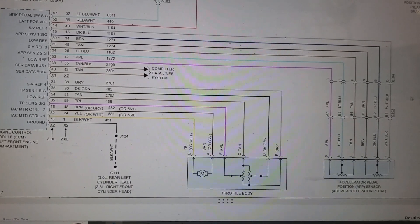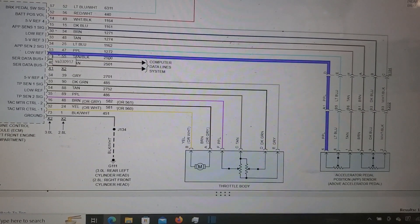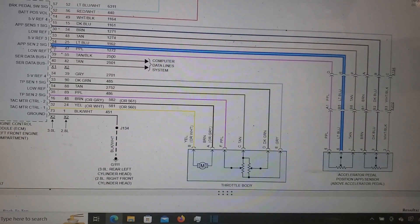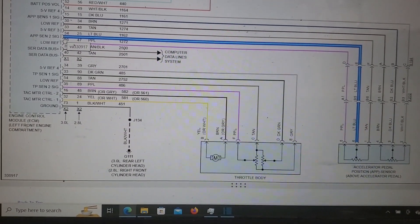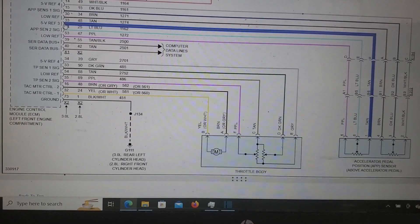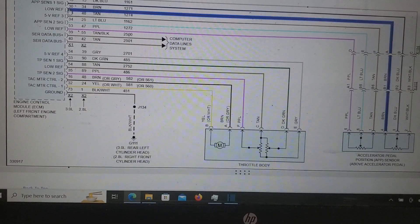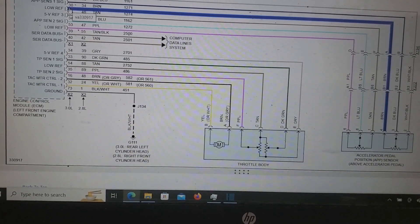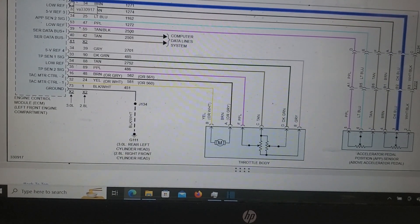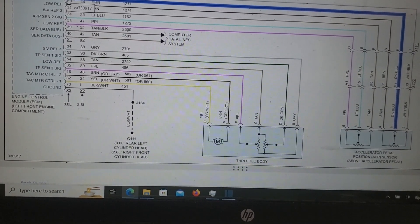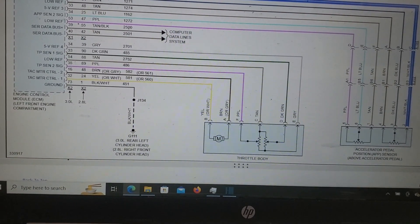Just to give you a rundown on this system: the purple wire at pin 53 is the ground for APP2. The light blue wire at pin 34 is the signal for APP2. Pin 33 is the 5-volt reference for APP2. The brown wire at pin 30 is the APP1 ground. The dark blue wire is the signal for APP1. And the white and black wire is the 5-volt reference for APP1. I hope that helps.